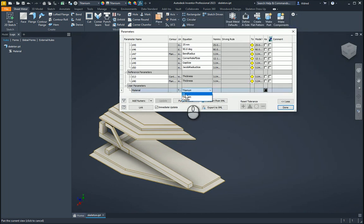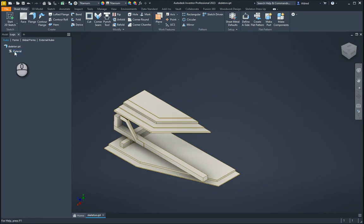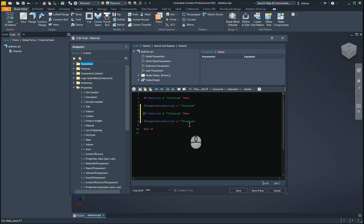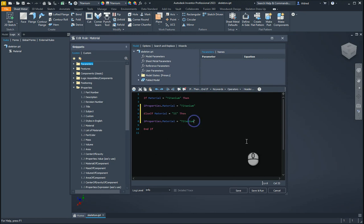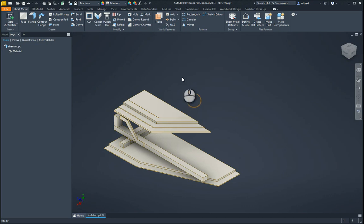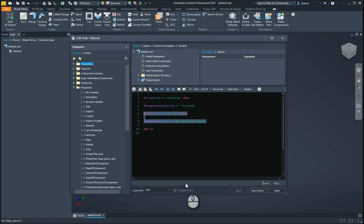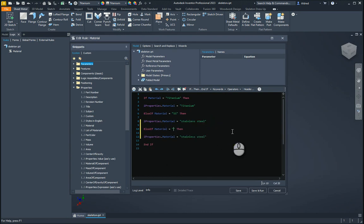So let's go and complete this now for our copper and our stainless steel. Let's go back to my iLogic rule, just by double-clicking on it, and I'm going to go and copy this. Then: else if material equals SS — stainless steel — then iProperties.material equals standard steel. Save and run — just wanted to make sure there were no errors there. And then the last one is copper. So copy, paste, and let's go to copper. Then iProperties.material equals copper.